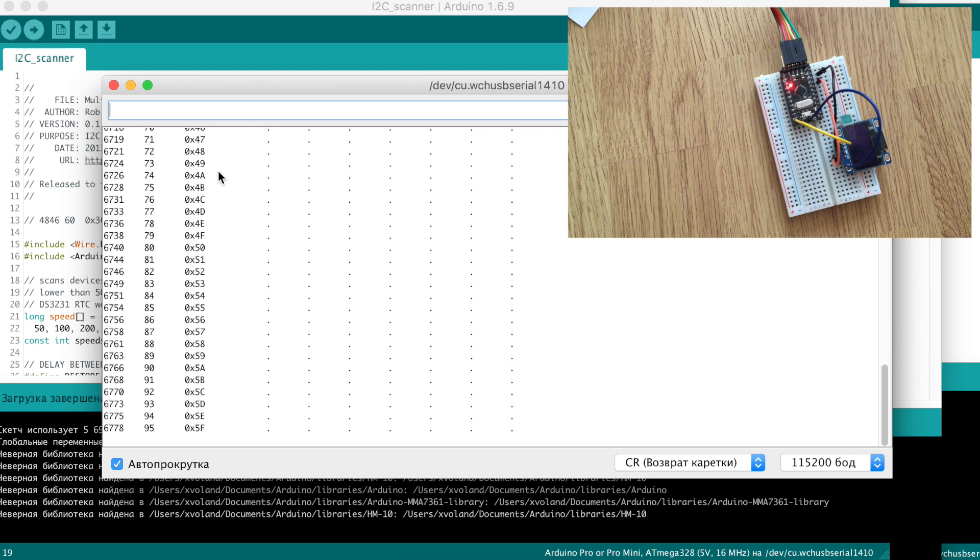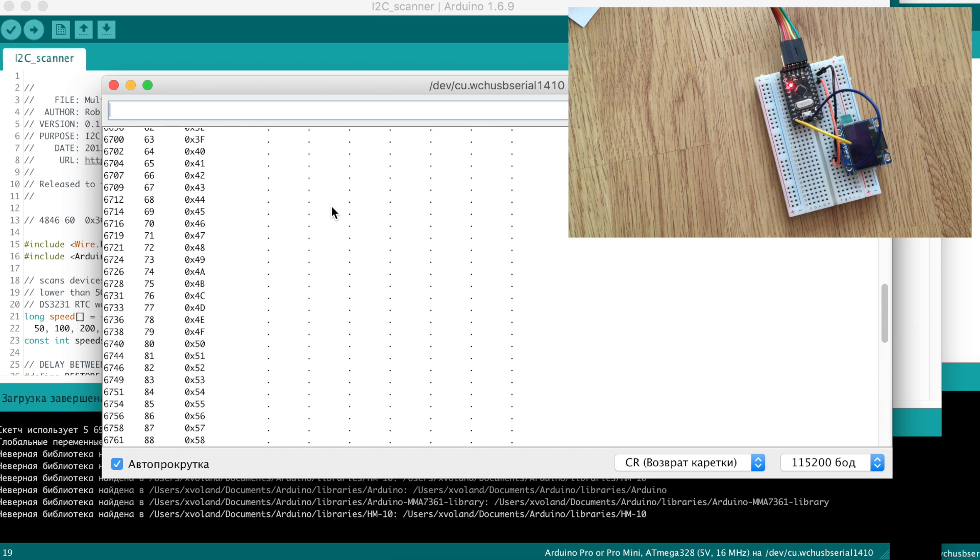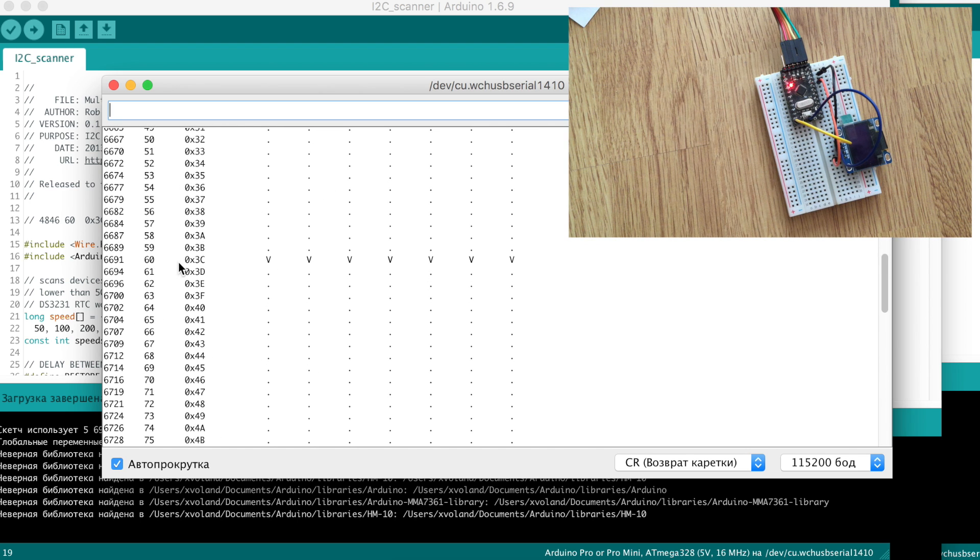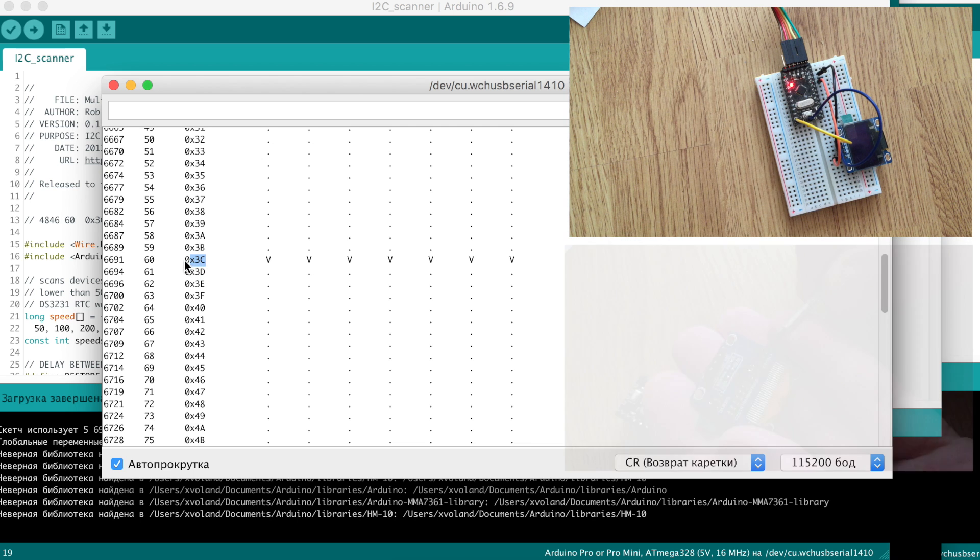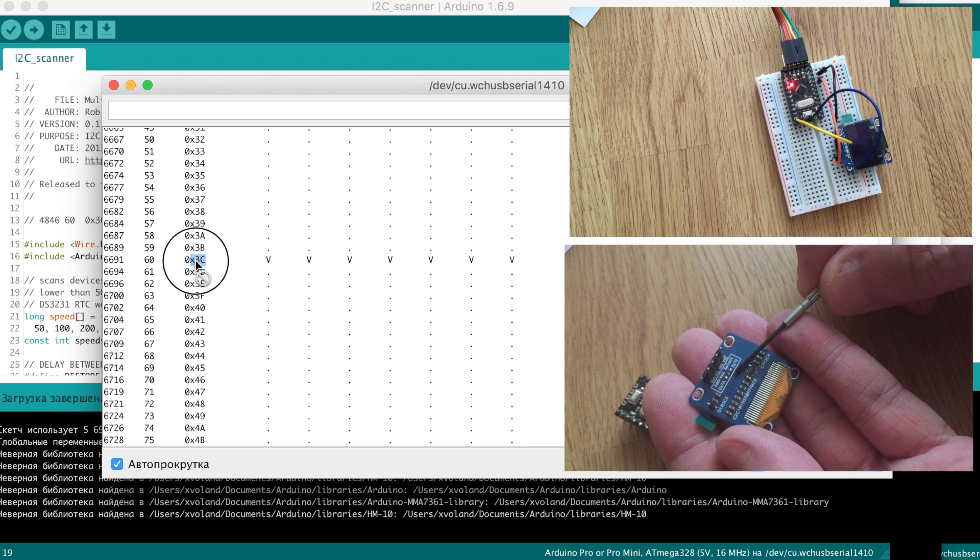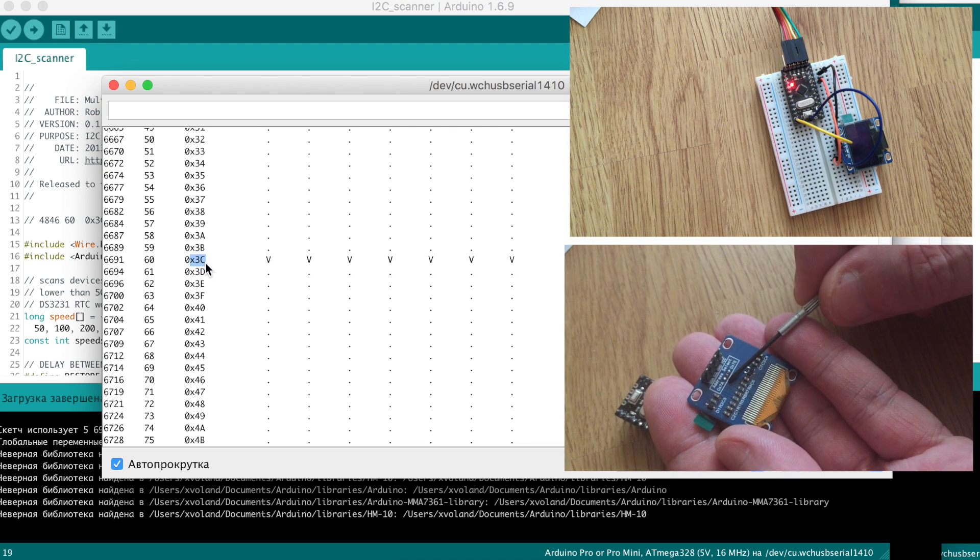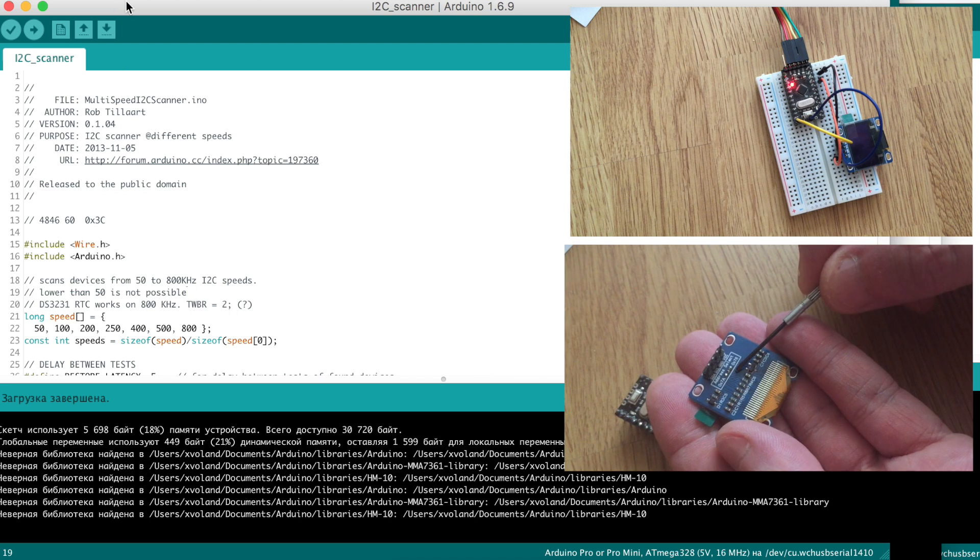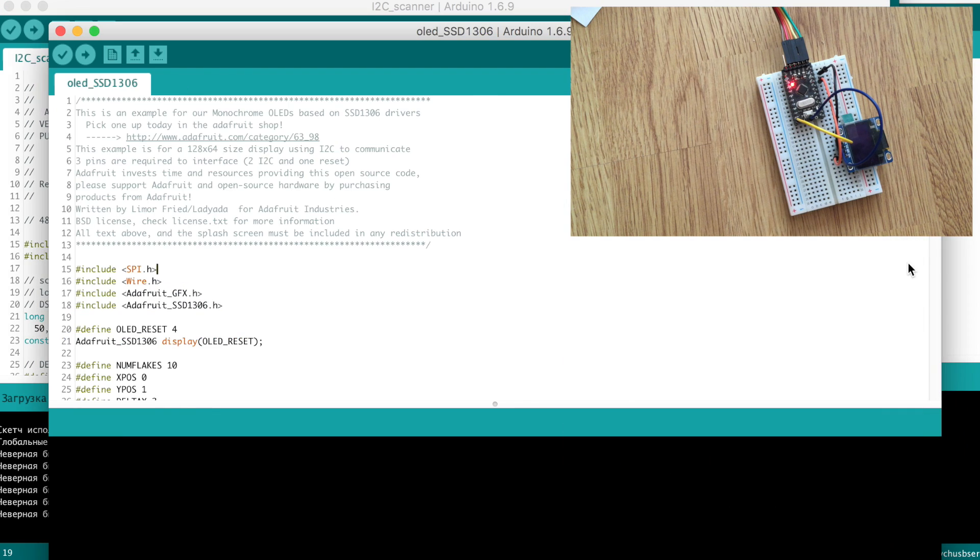So I select a single scan to find one device and you see the results: the address of this display is 3C.